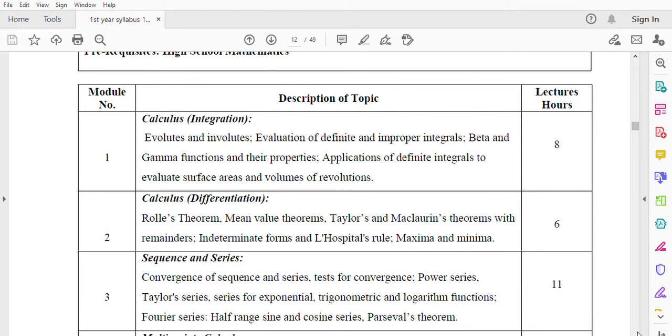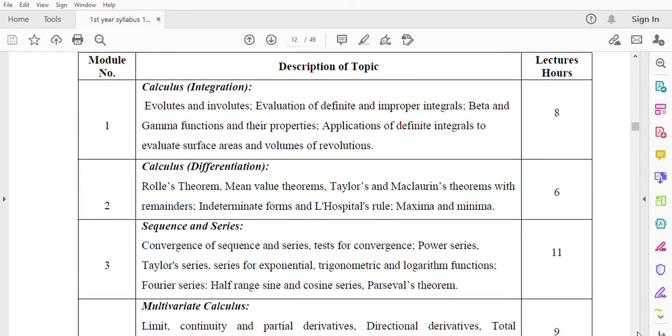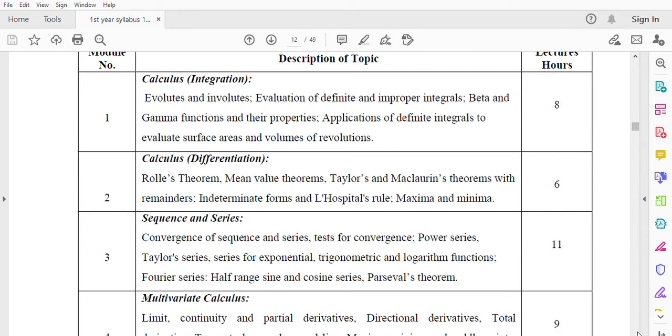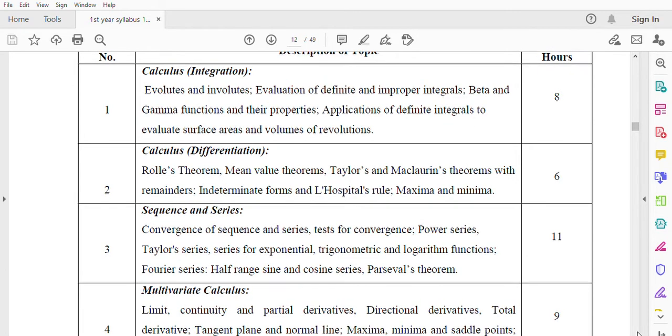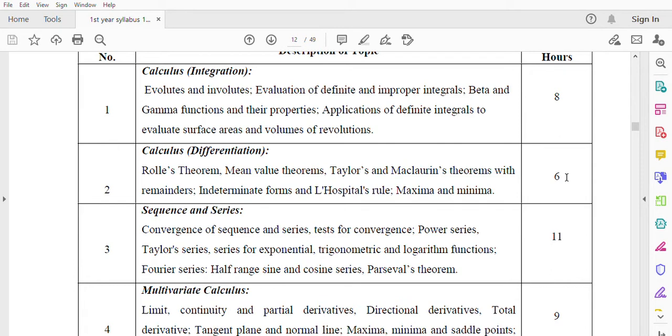Module 2: Differential Calculus - Rolle's Theorem, Mean Value Theorems, Taylor's and Maclaurin's theorems with remainders. Indeterminate forms and L'Hospital's rule, maxima and minima. Total lecture hours 6.